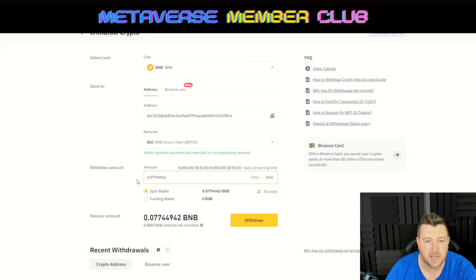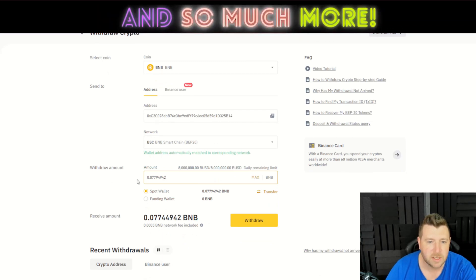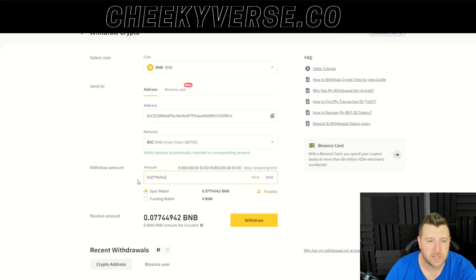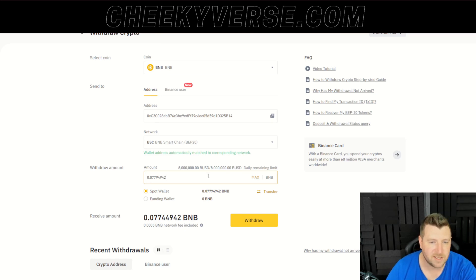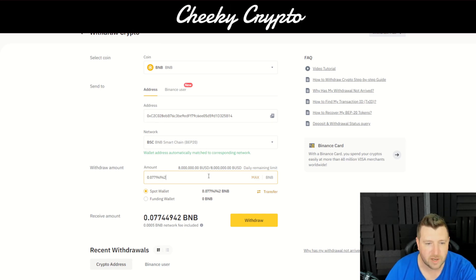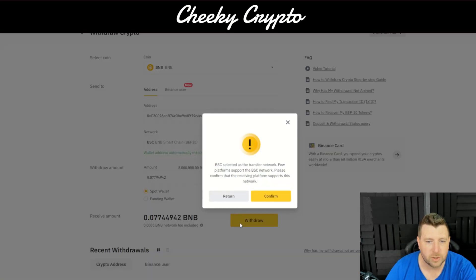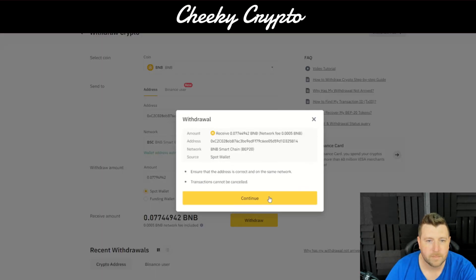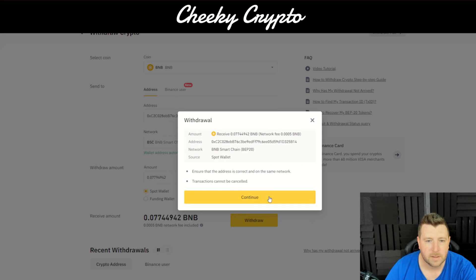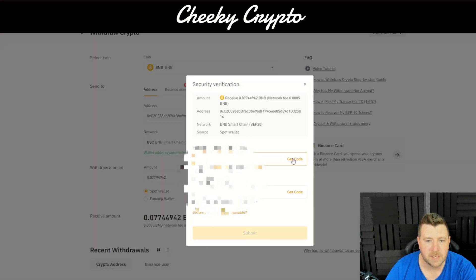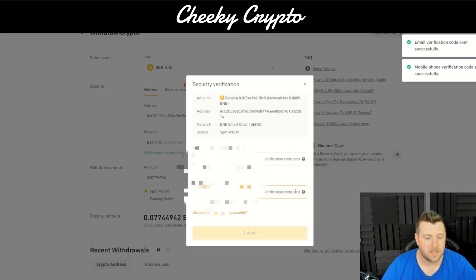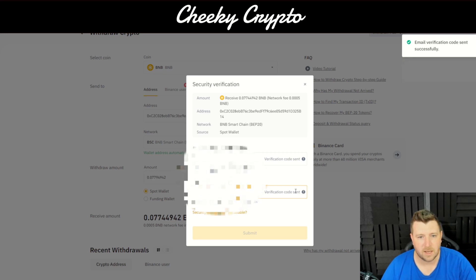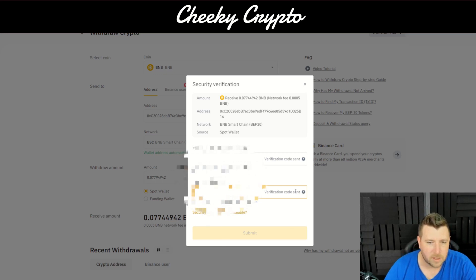We always suggest that you send a test transaction before sending large amounts of cryptocurrency. This isn't a large amount — it's about $19 — so we're just going to click Withdraw, Confirm, Continue.